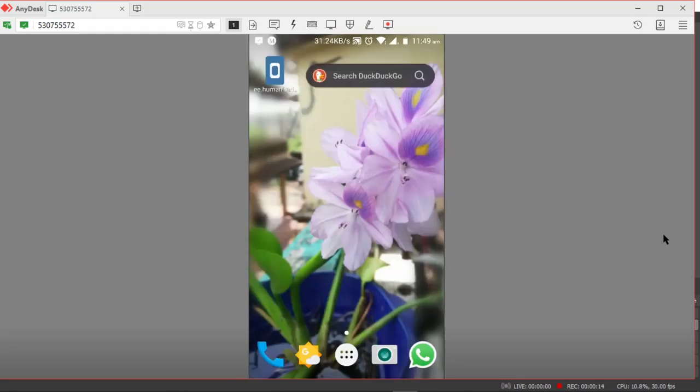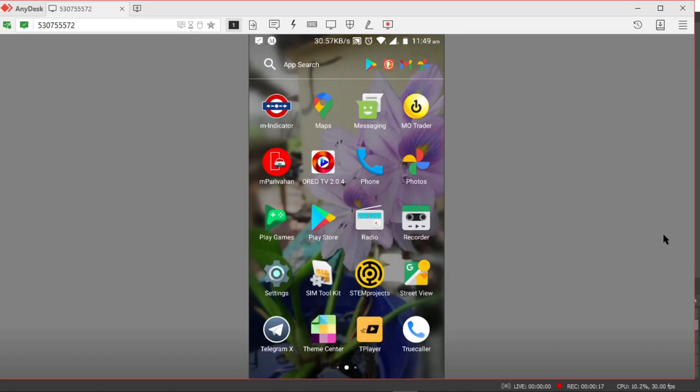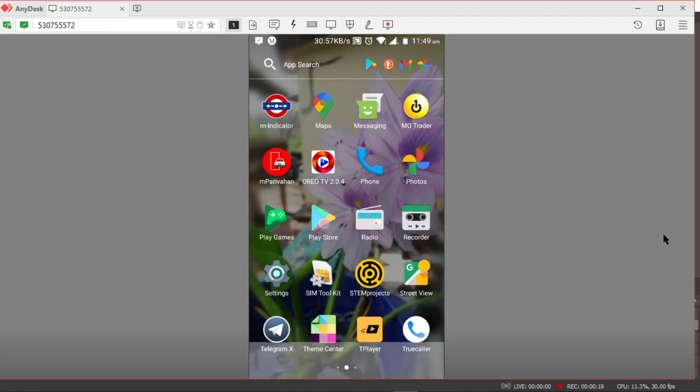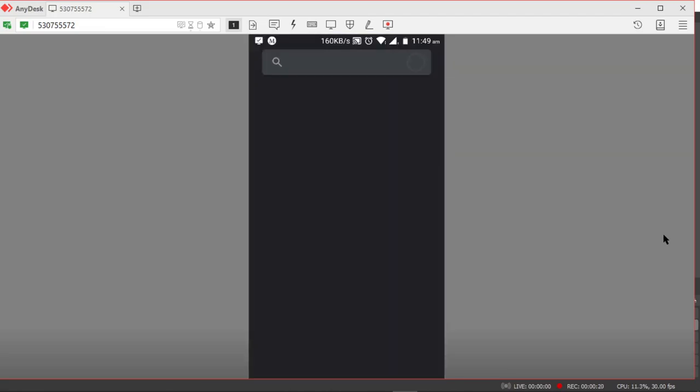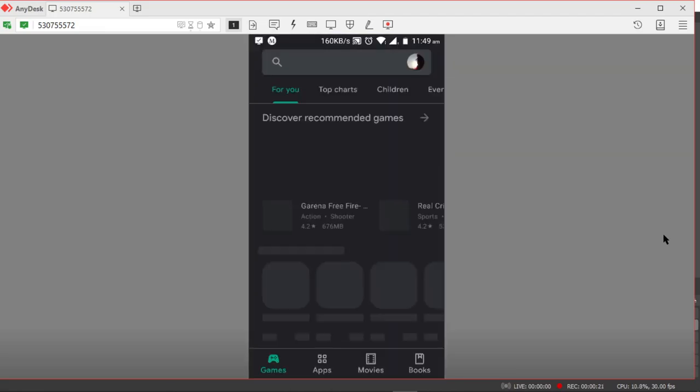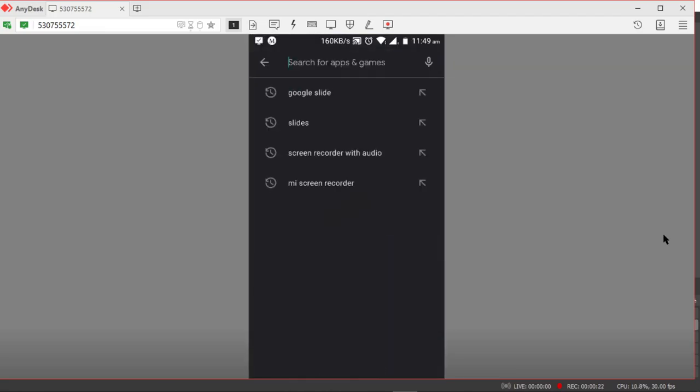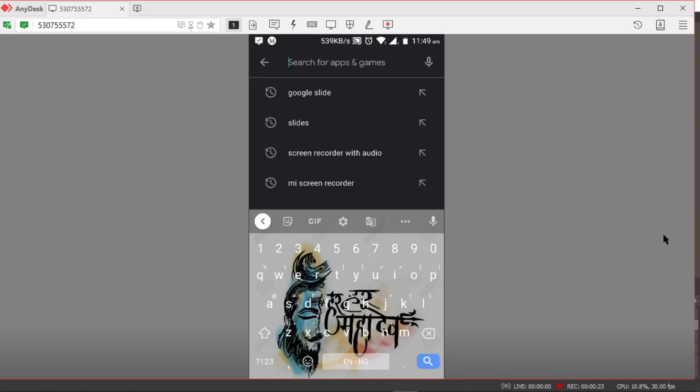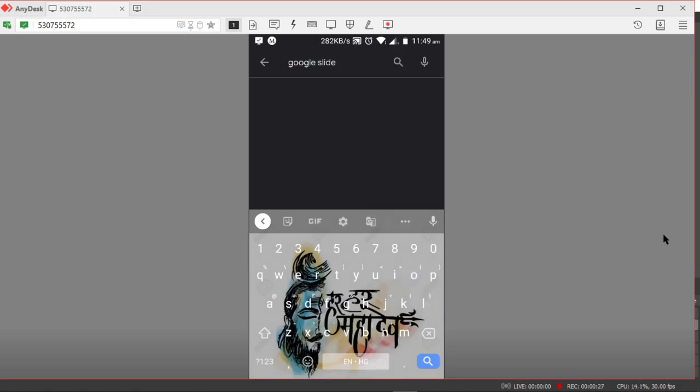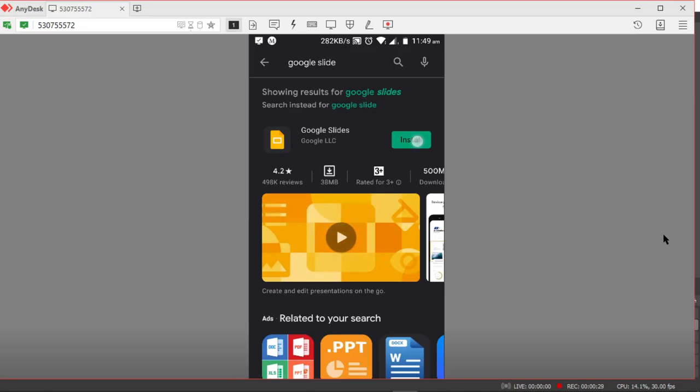From the mobile phone you will have to download the Google Slides app from the Play Store. Click on Play Store here and download the Google Slide app. So search for Google Slides and then install the application.